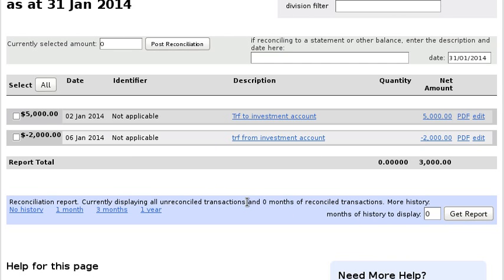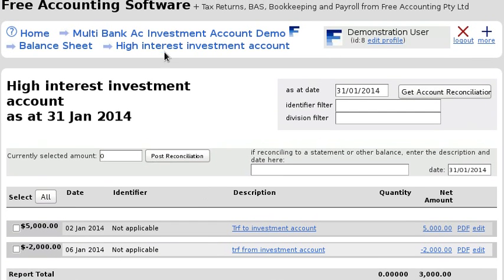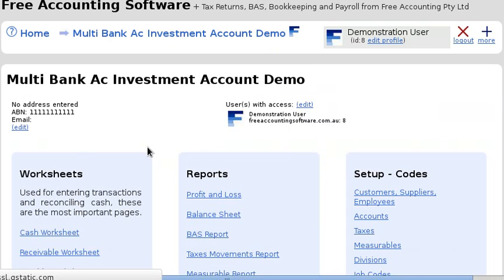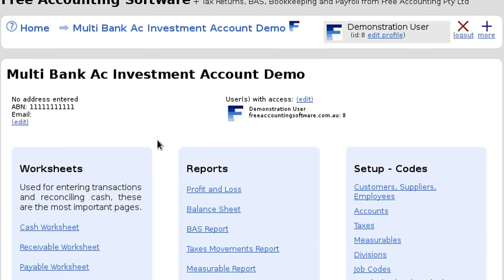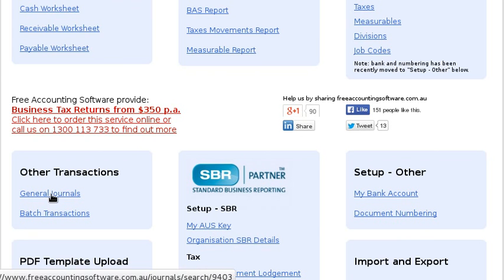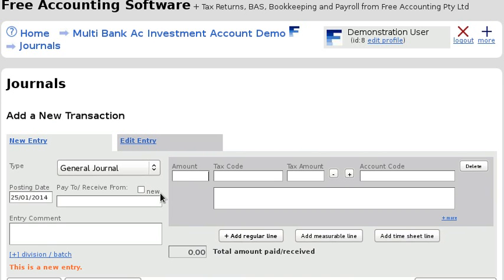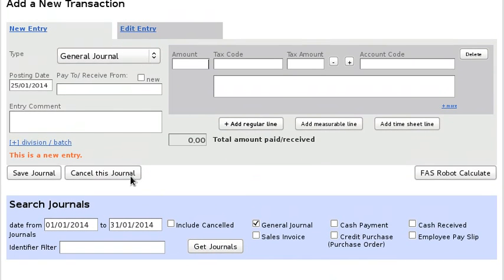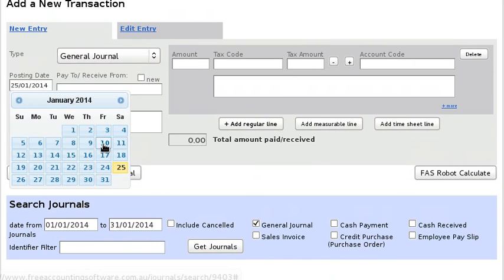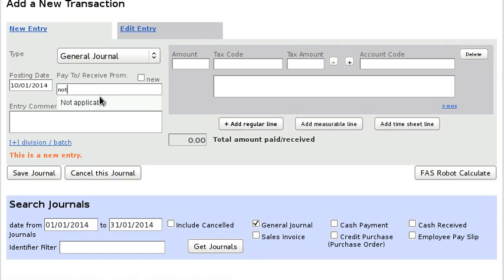Not every transaction will be between this account and the main bank account. For example, interest earned on this account — I'll show you how to enter that. Back on the organisation menu there is an option for general journals, so click on that. Let's say I'm going to enter some interest received; the type is a general journal.